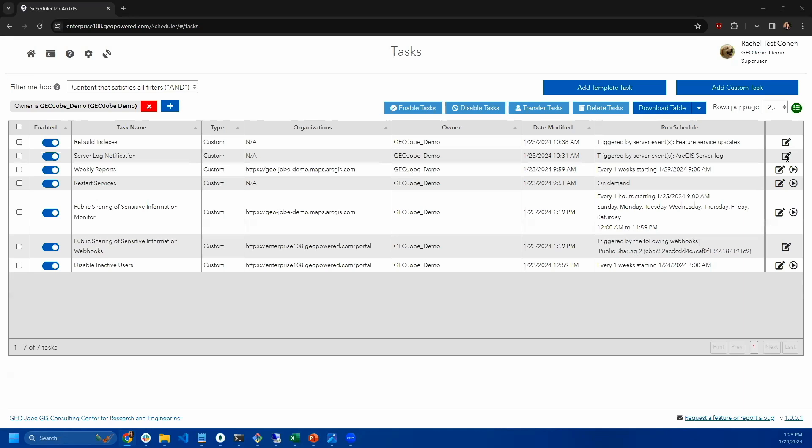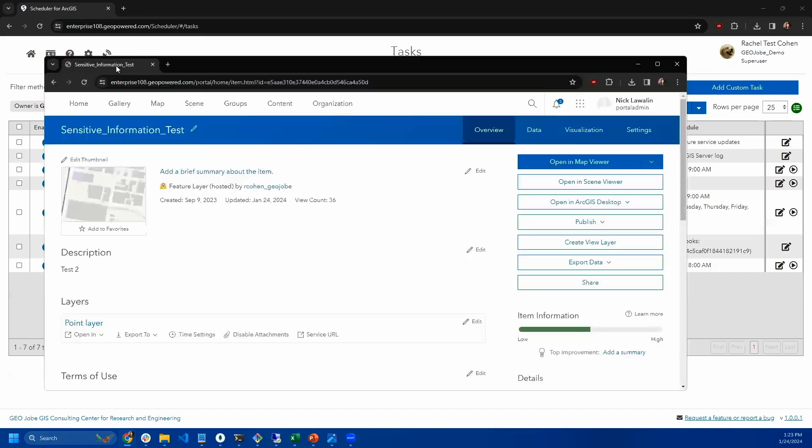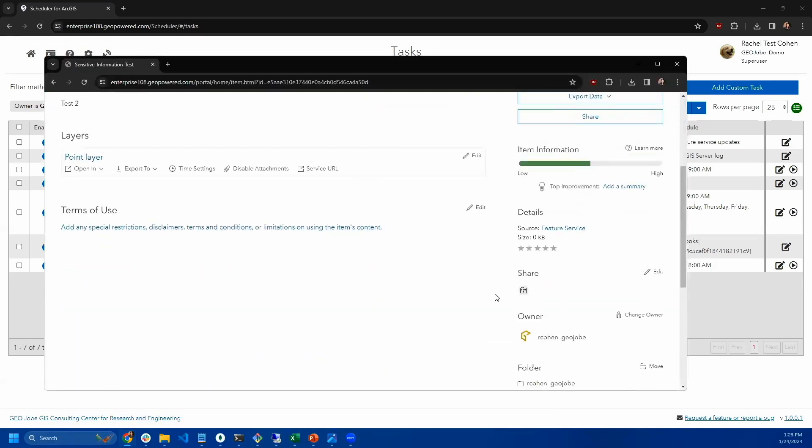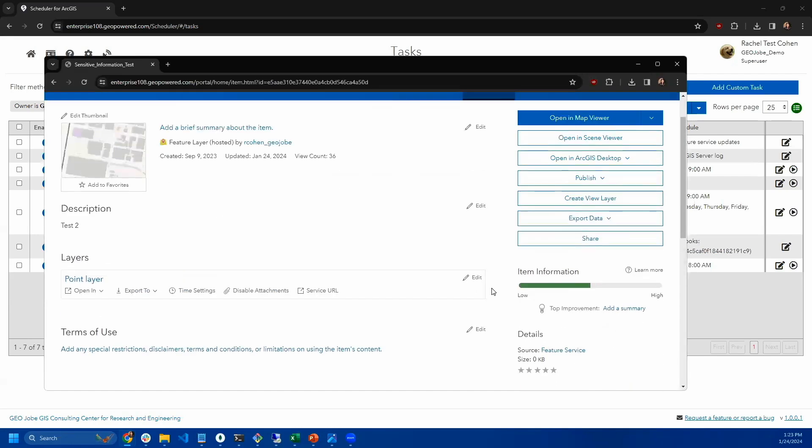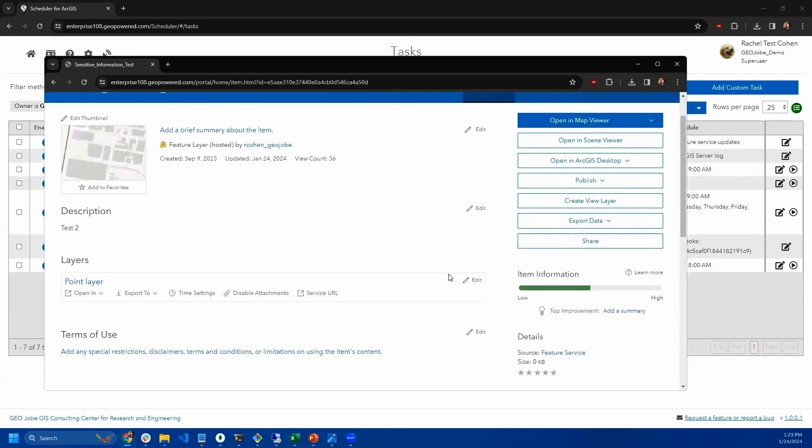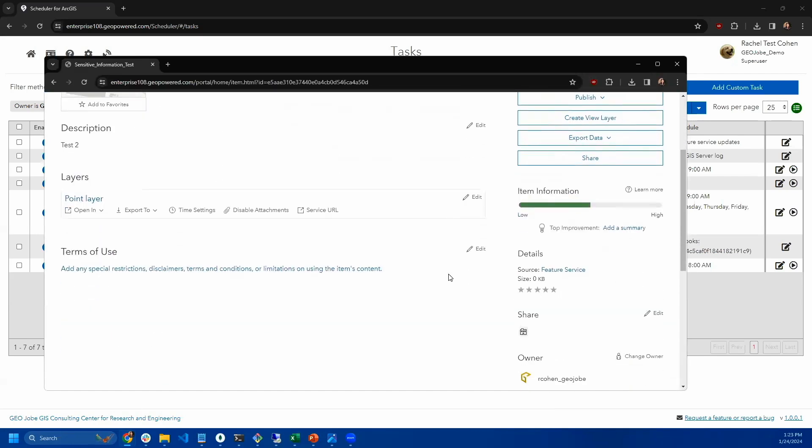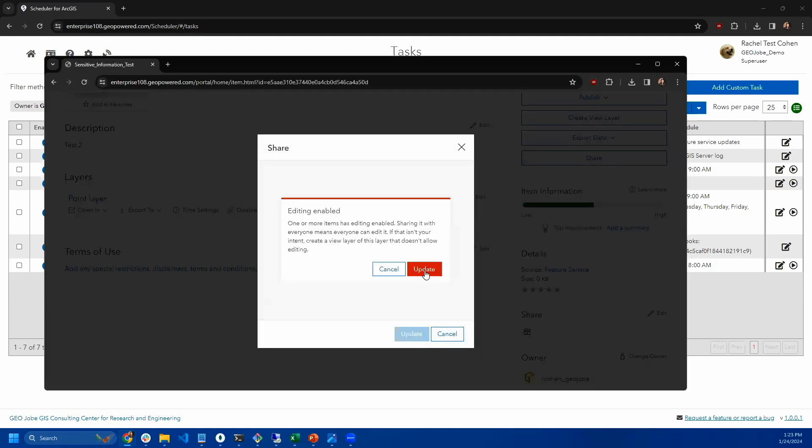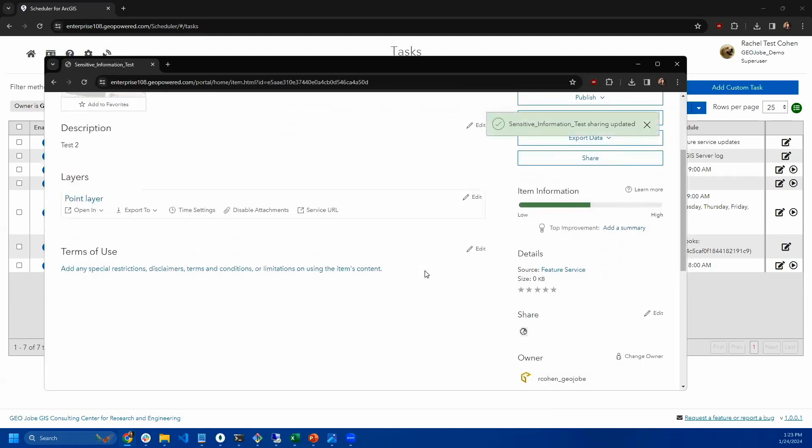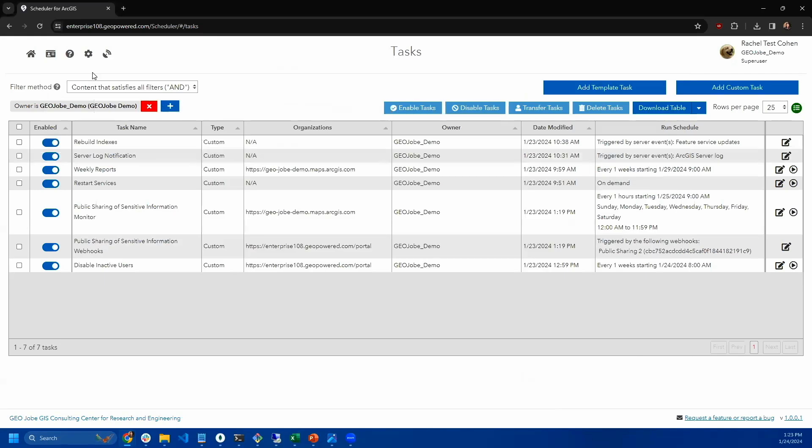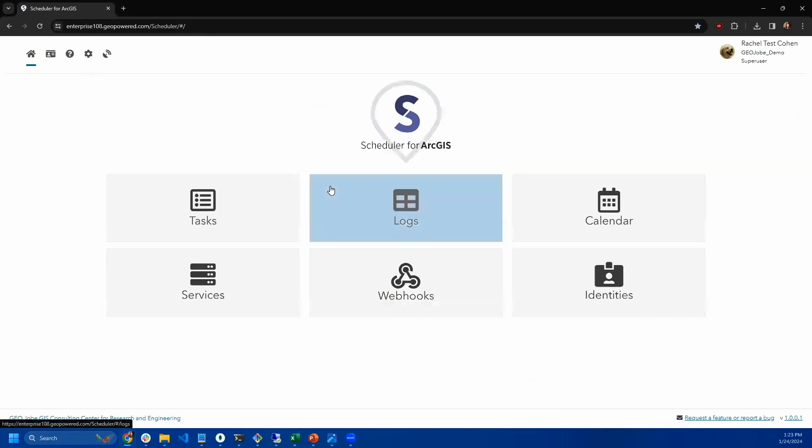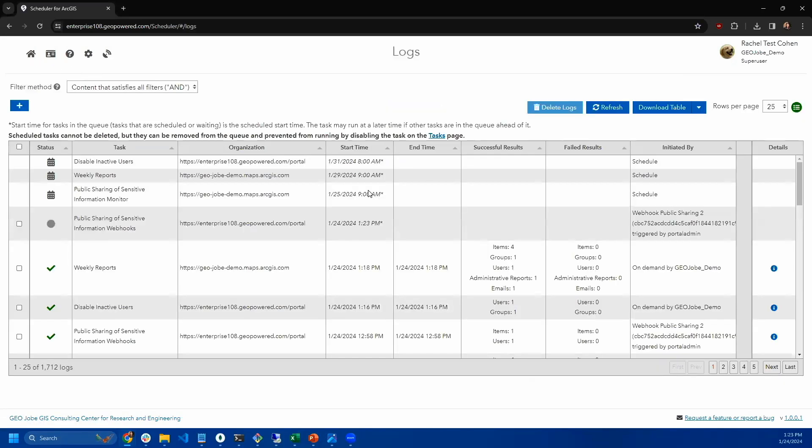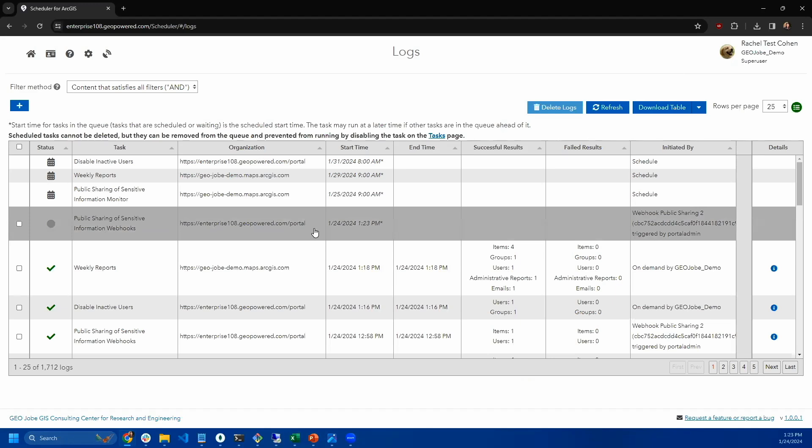In this case, we have this item. This is the item that the webhook is configured to listen for. We see right now, this item is shared to your organization. It has some fake social security numbers in it for purposes of demonstration. I'm going to go ahead and share that publicly.